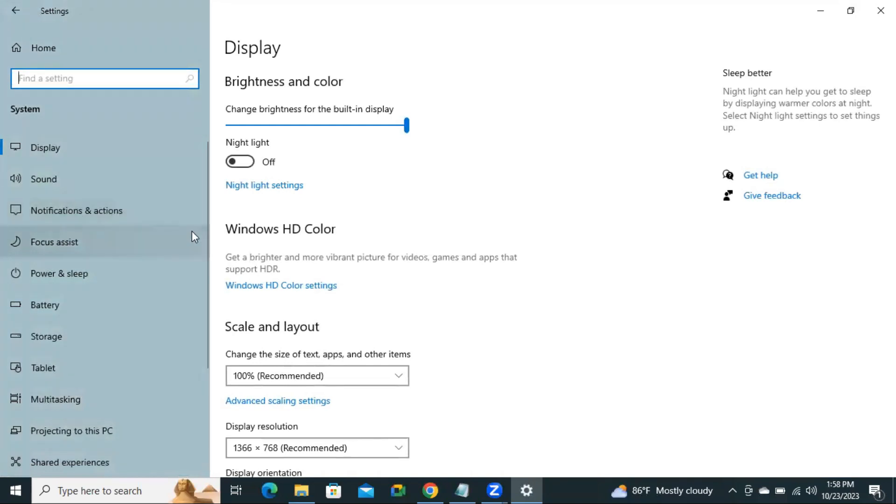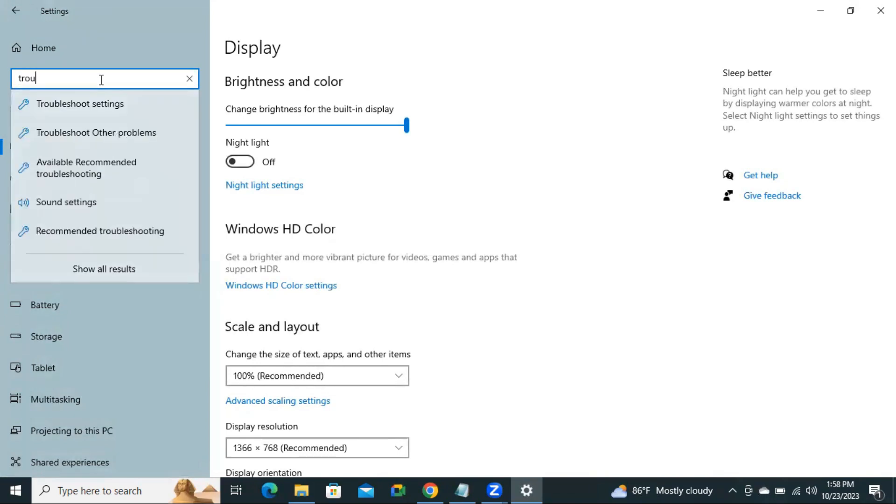Now, in search, type Troubleshoot. You will find Troubleshoot Settings. Click on Troubleshoot Settings.